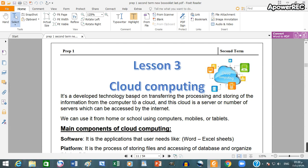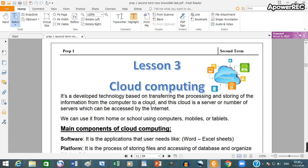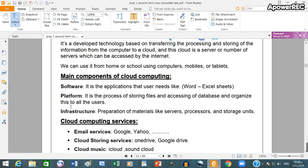It's a developed technology based on transferring, the processing, and the storing of the information from the computer to cloud. And this cloud, a server, or number of servers which can be accessed by the internet. We can use it from home or school using computer, mobiles, or tablets.